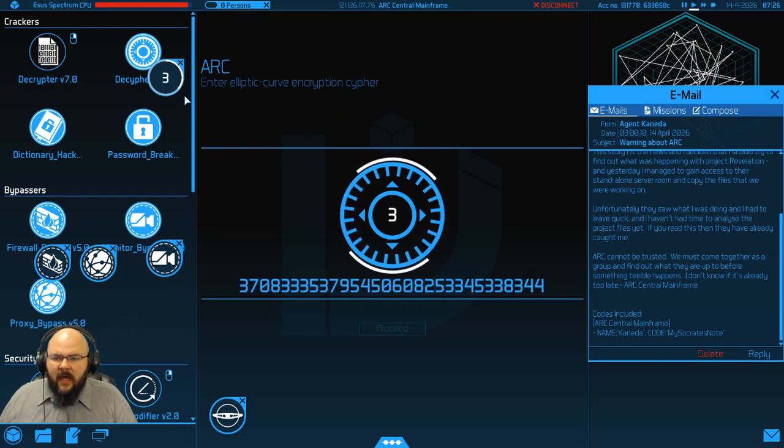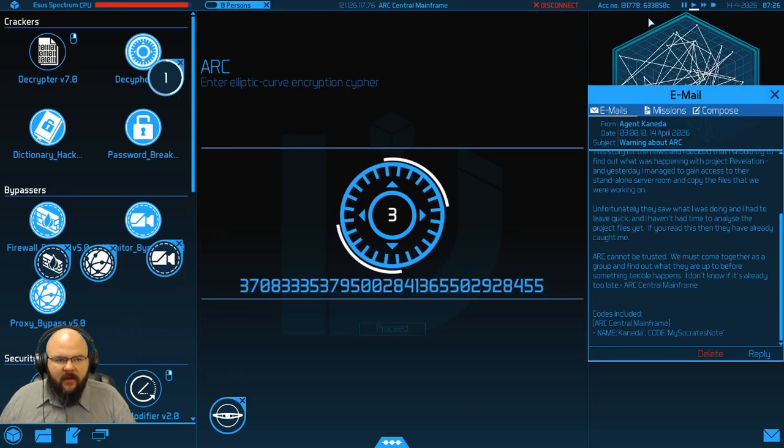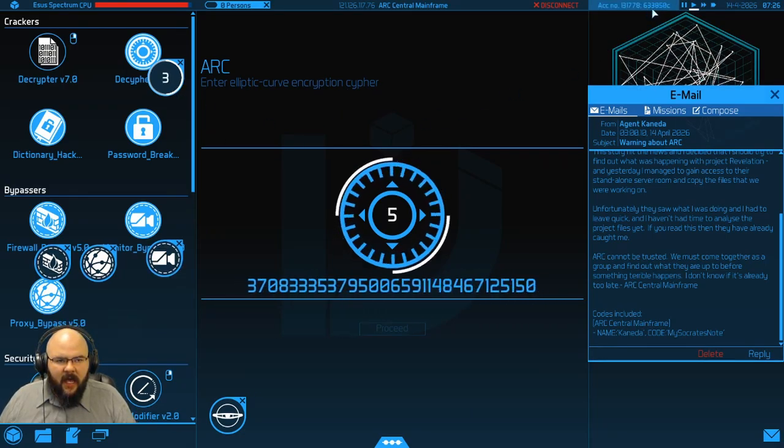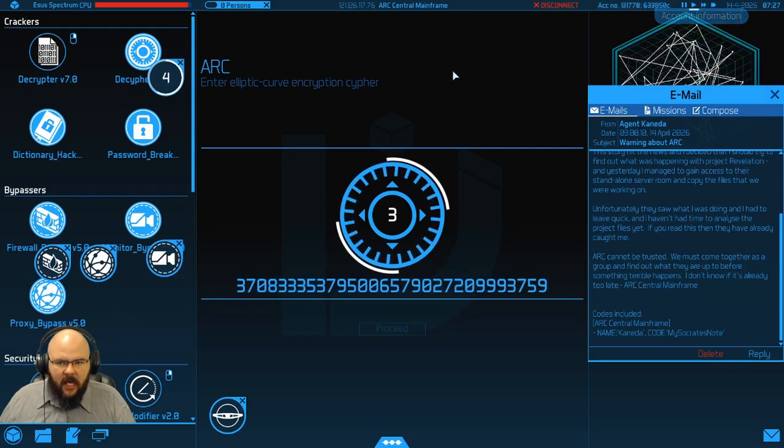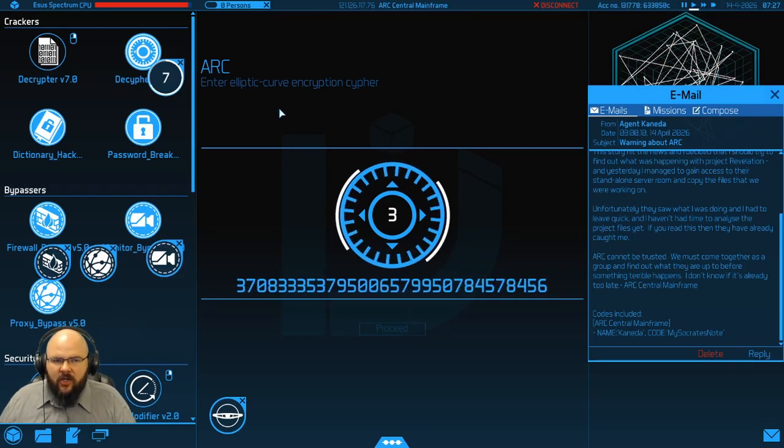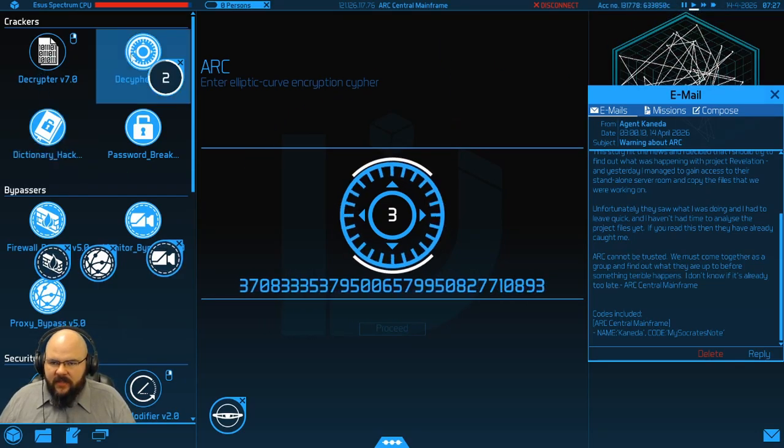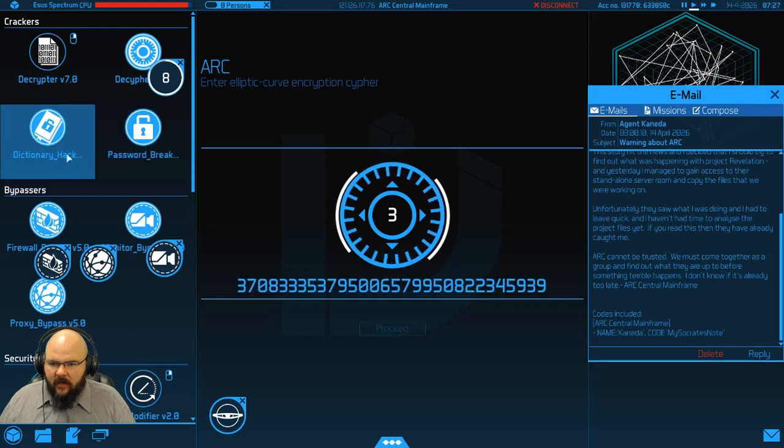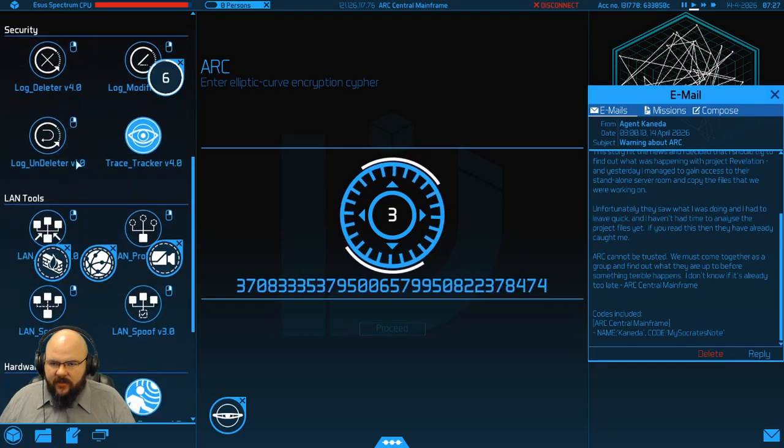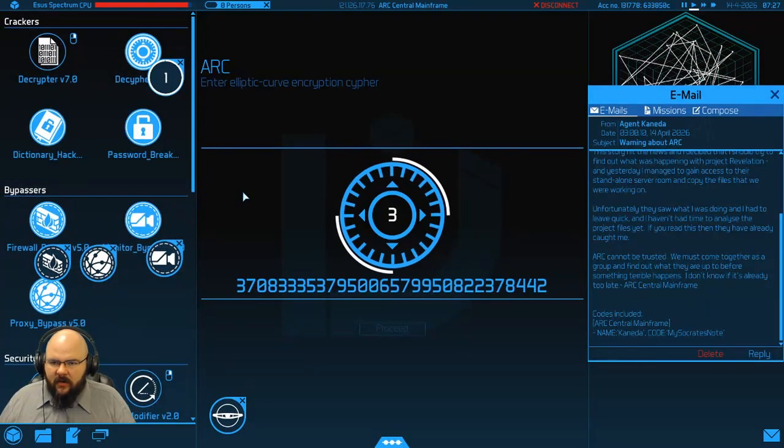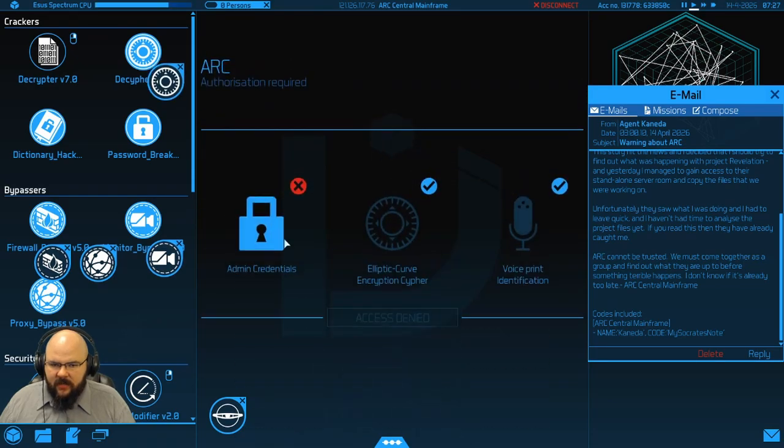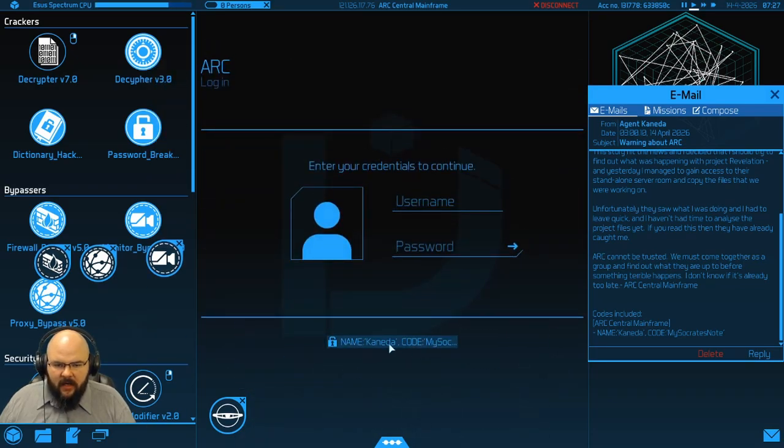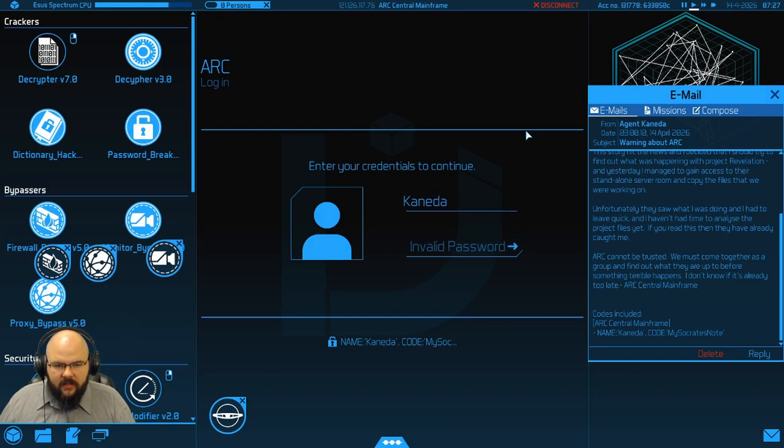Alright. So during the interim, I went ahead and hacked a bank account to get a cool million in credits so I could max out all of our bypassers, crackers, security features. So we are as good as we're going to be getting. And we already have a password.